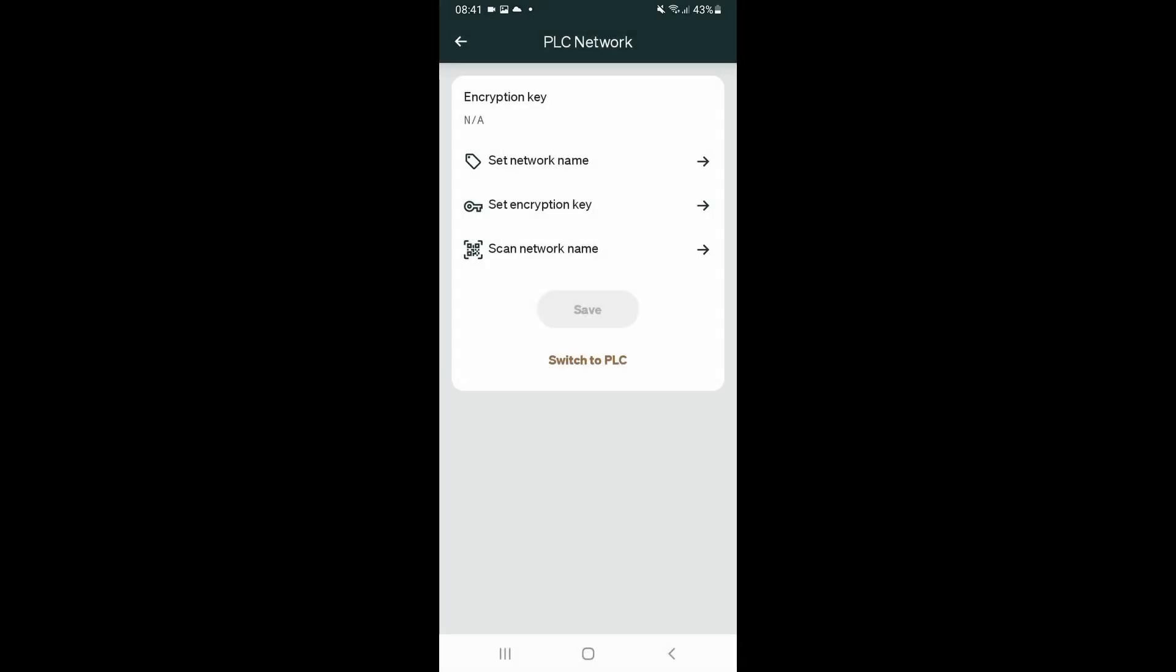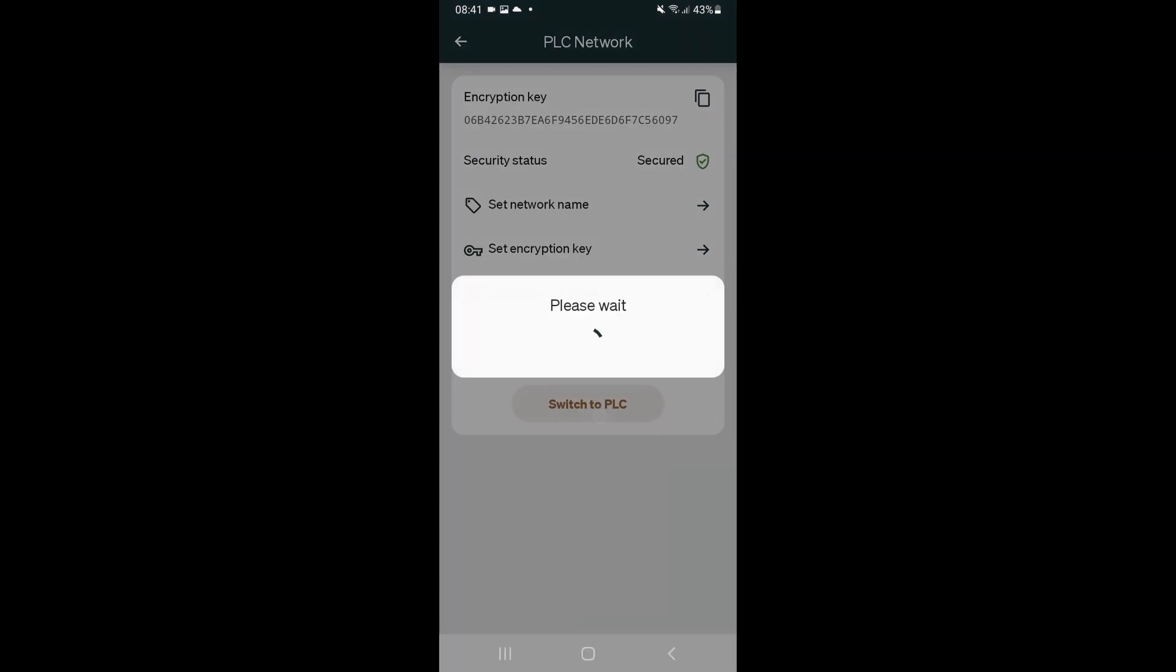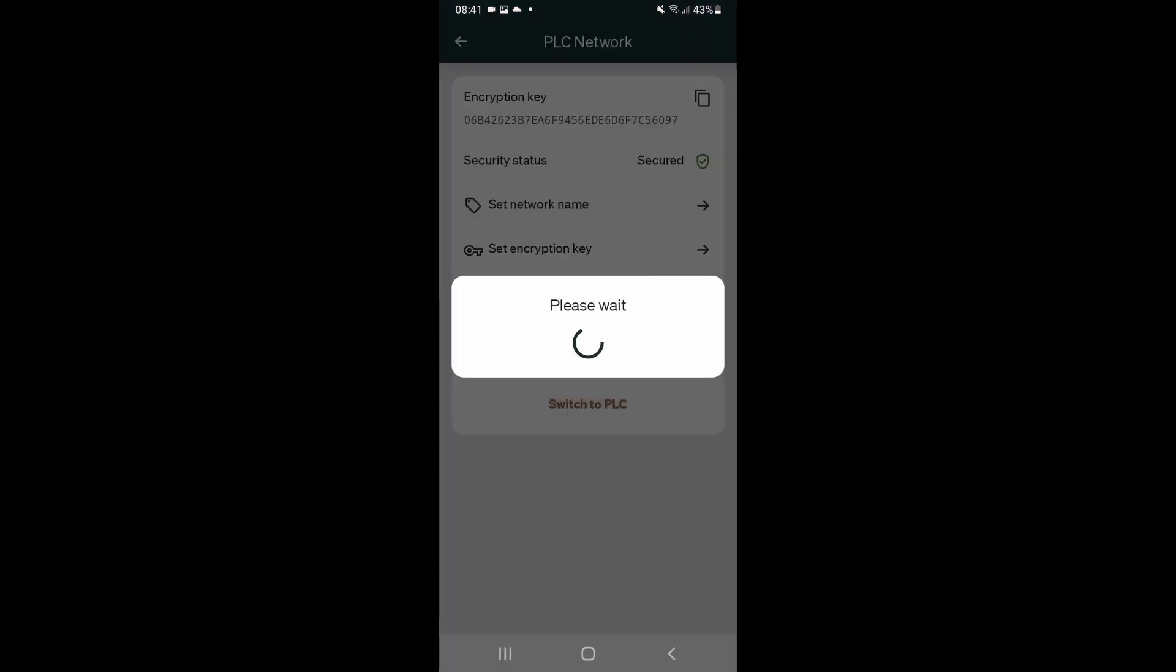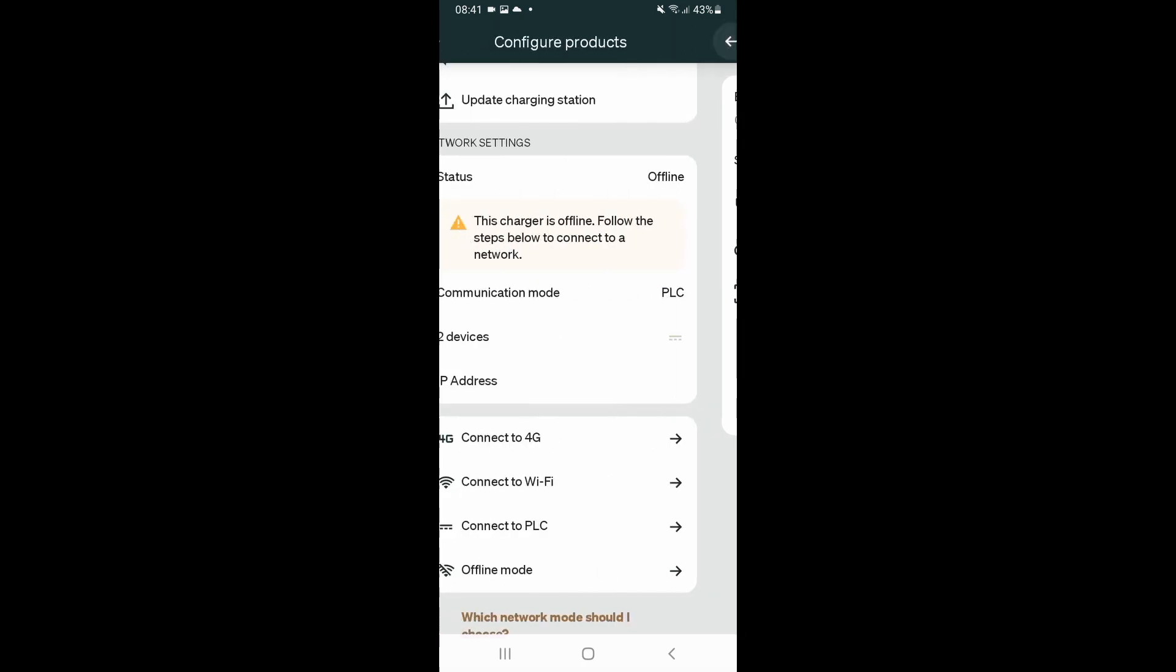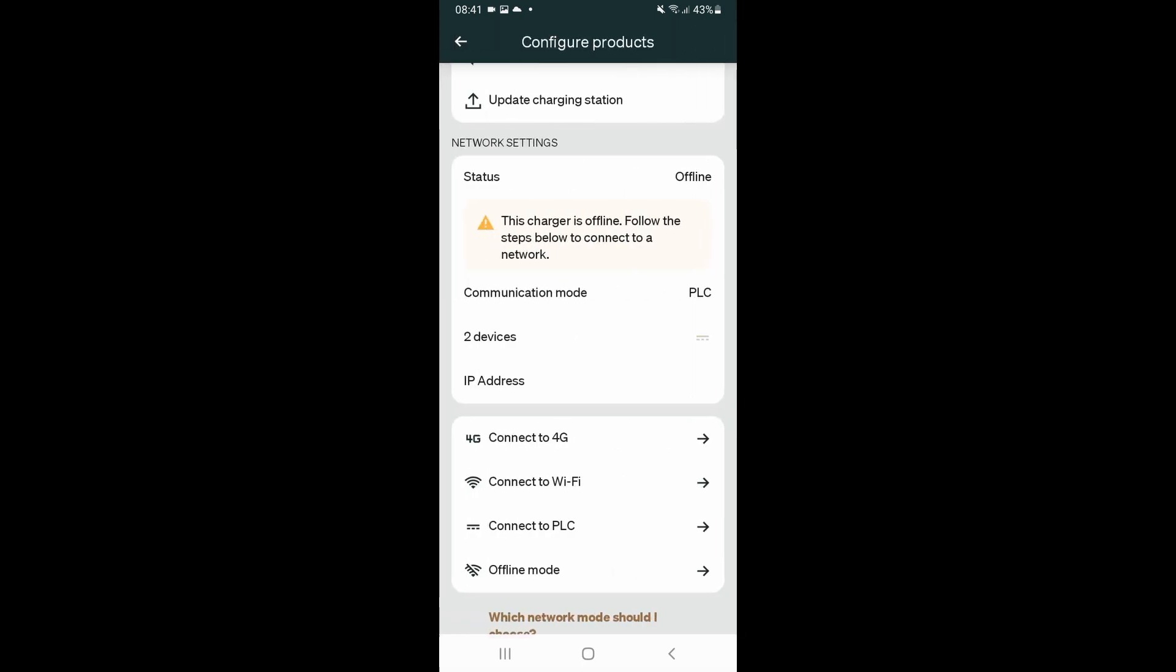We can now switch the charger to powerline carrier. And that's it done. If we come out of there, the charger will now connect over powerline carrier. You can see it's found two devices. Sometimes it takes a minute or so for the charger to connect over powerline carrier, so we'll give it a little moment to connect.